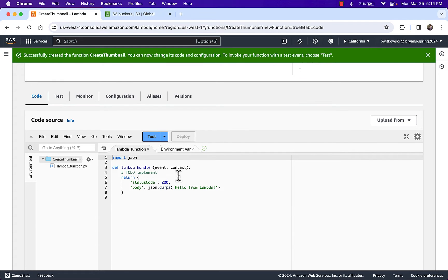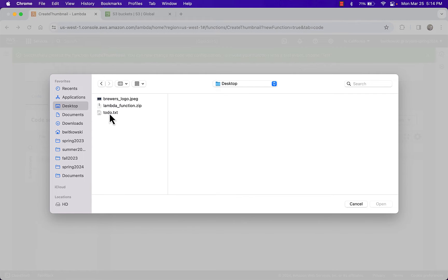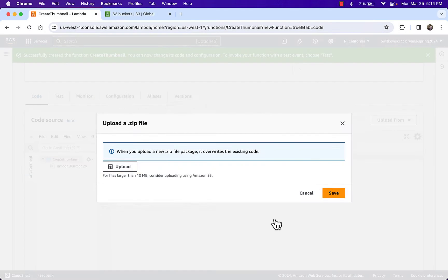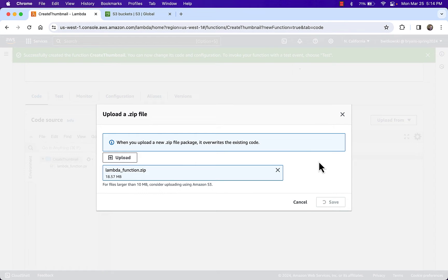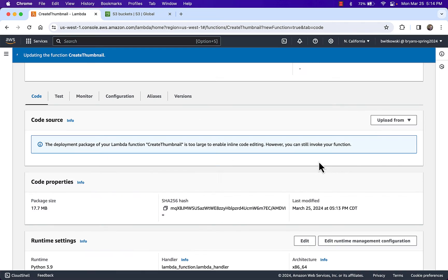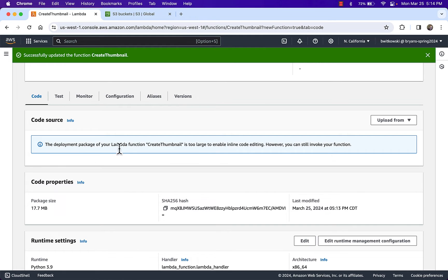We have our Hello World function, but I'm not a Python developer — I know I have some existing Python code in a zip file. So what I'm going to do is upload that zip file to get my source code. I get a warning that the deployment package is too large to enable inline editing, meaning I can't use the visual editor in Lambda, but it doesn't mean my code is not working. You can still invoke the function — the function is still just fine.